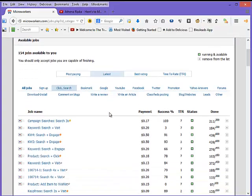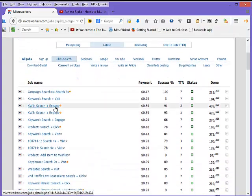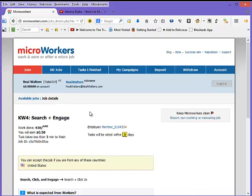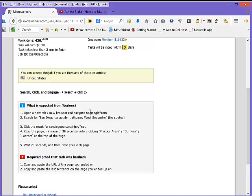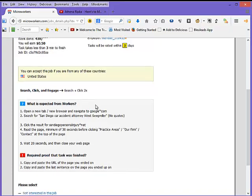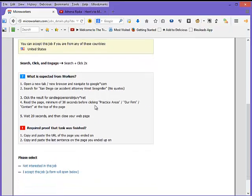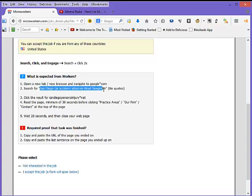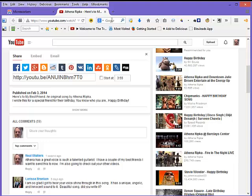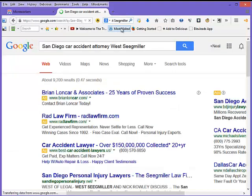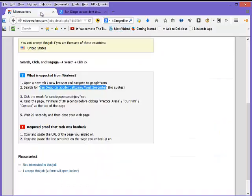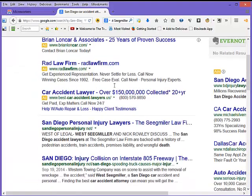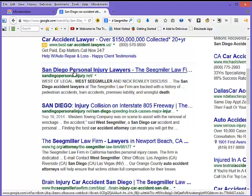Now this is the click and search category. Search plus engage: open tab in the browser, navigate to Google, search for San Diego car accident attorney, click the result, read the page, keep it open for 30 seconds before you click on something else. You're going to click practice area, our firm, contact, wait 20 seconds, and then close the page. So that's pretty easy to do. Anybody could do that.